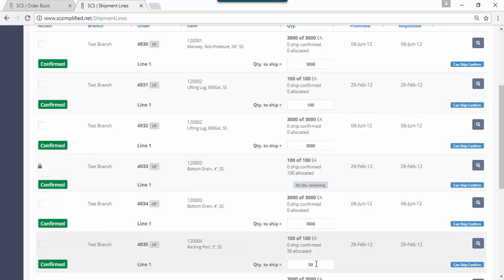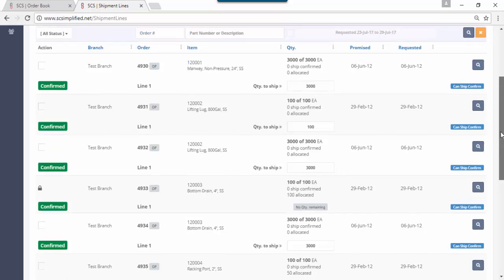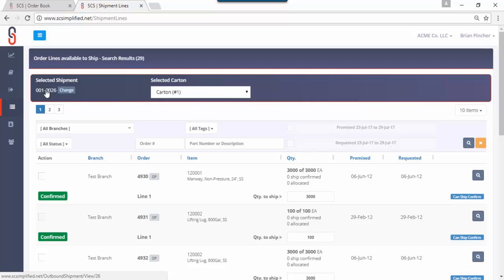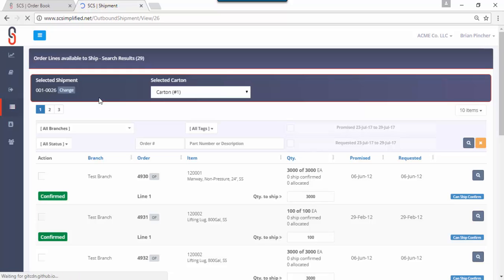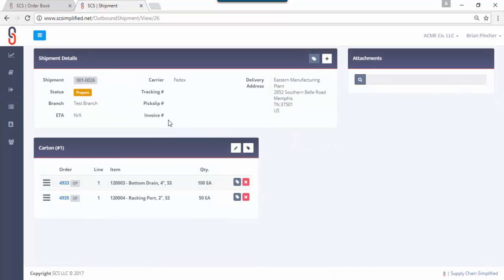If you go back up to the top of the screen you have your shipment. Let's say that's all the purchase order line details that you want to add, you simply click on the shipment number right here and it takes us to a detail screen where it'll allow you to create one to many cartons.